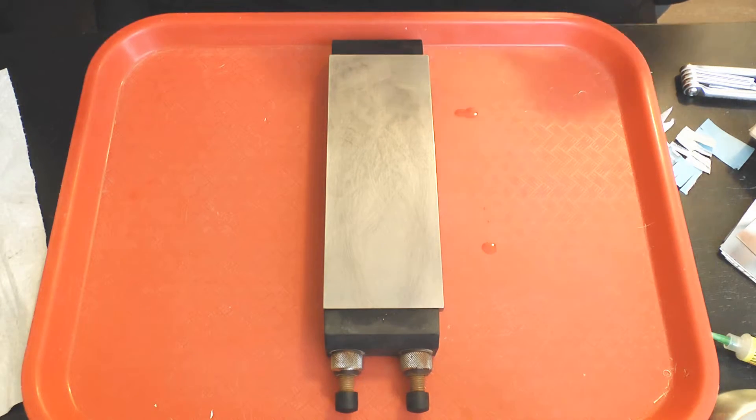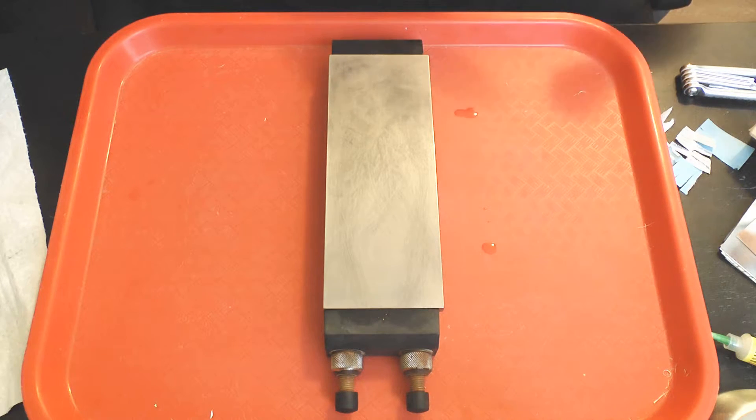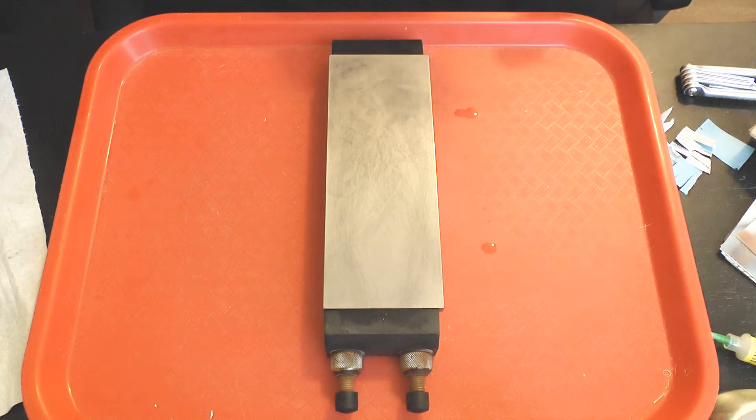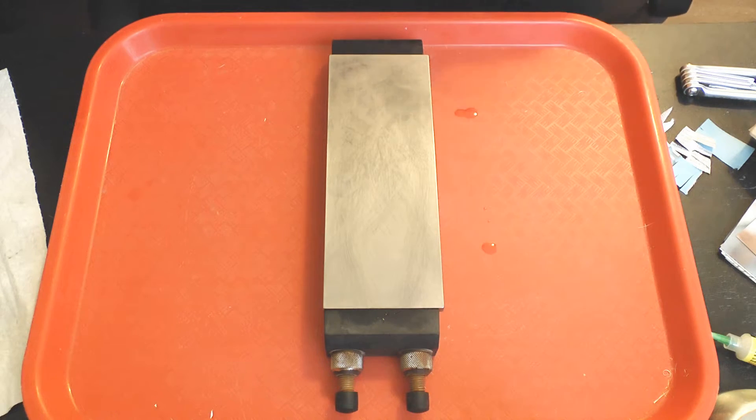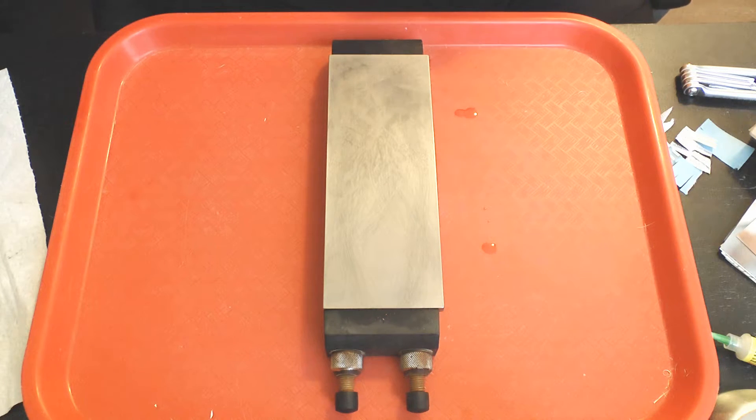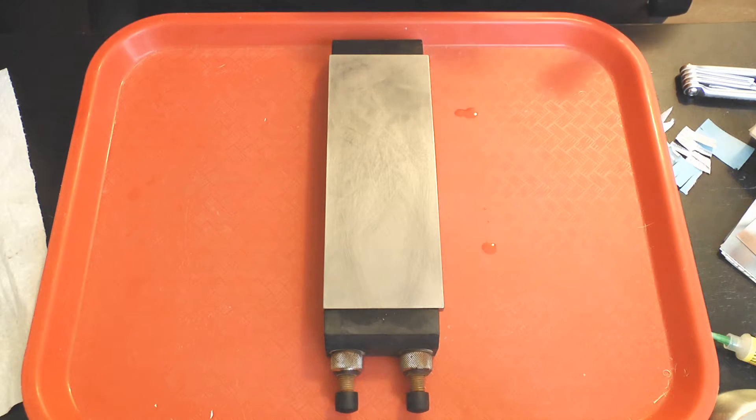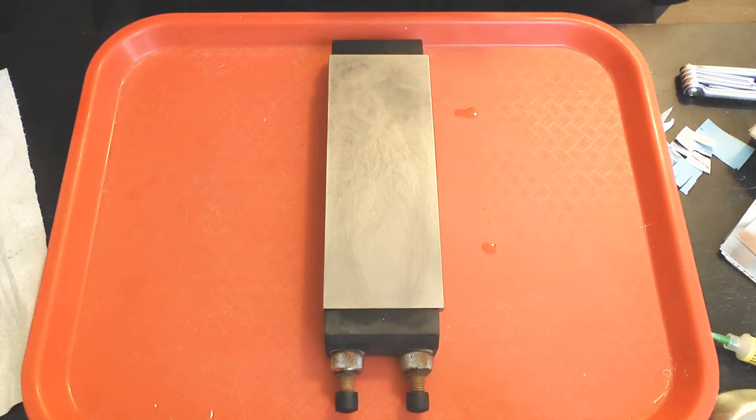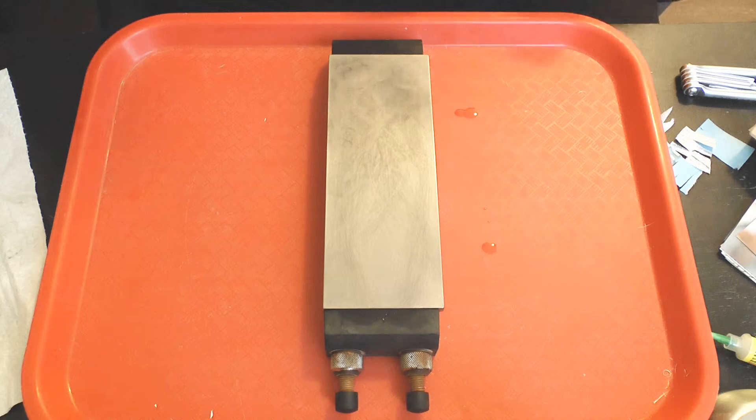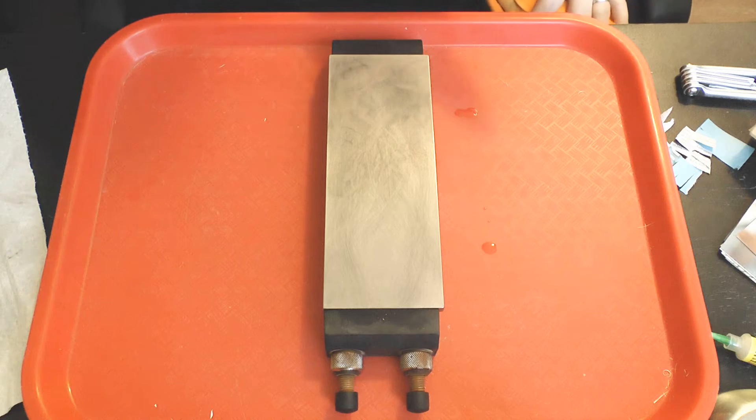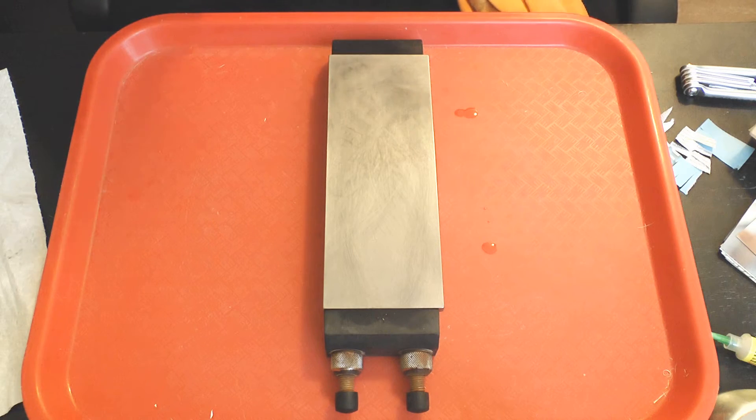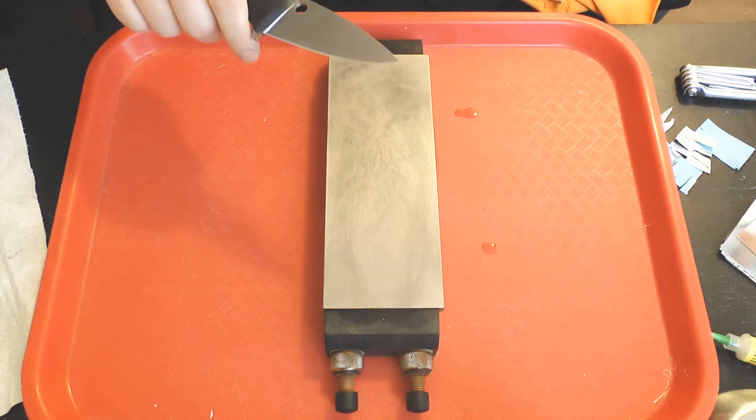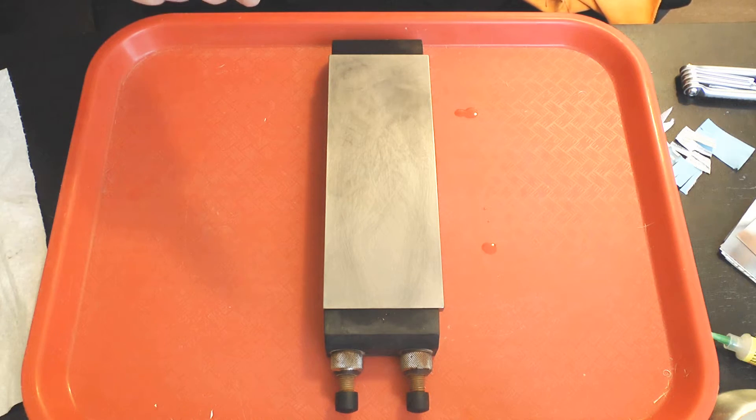Water stones shed grit, so when you make edge leading passes on a four thousand grit water stone there tends to be some minor level of apex rounding. Typically you'll get an apex that will slice newsprint easily, push cut it with the grain easily, but can hesitate to push cut it across the grain.